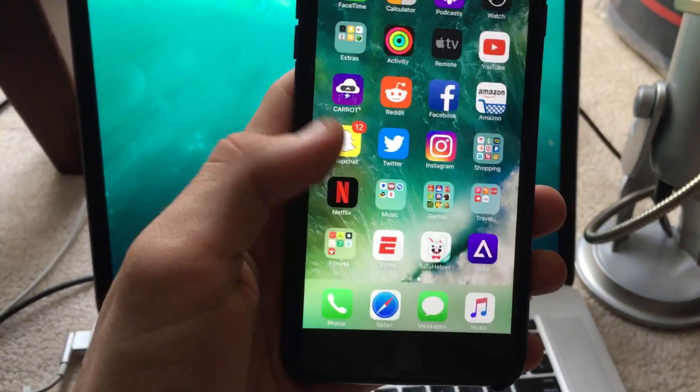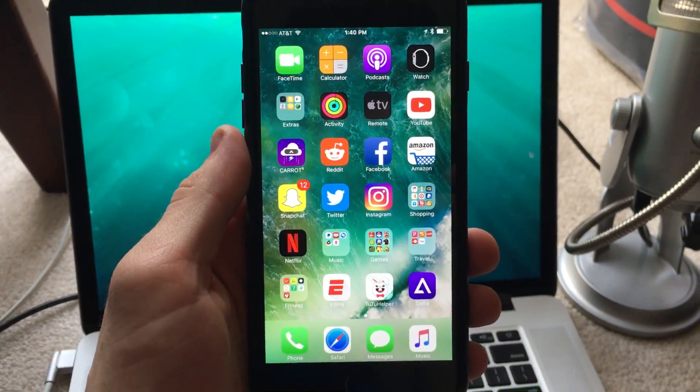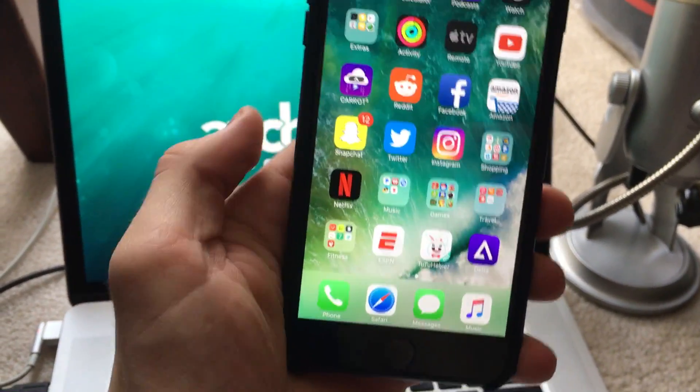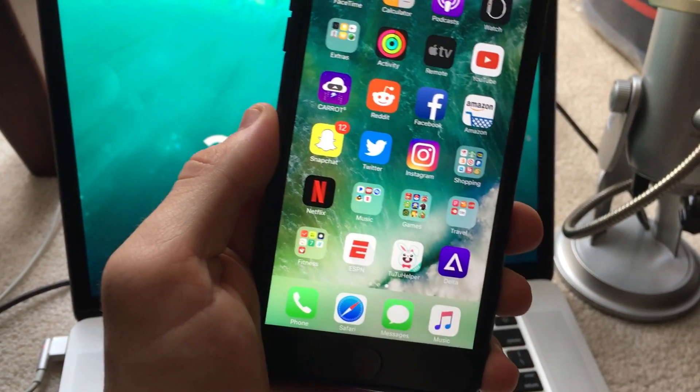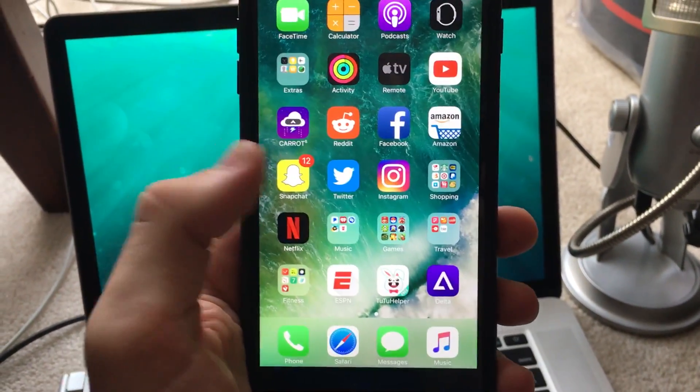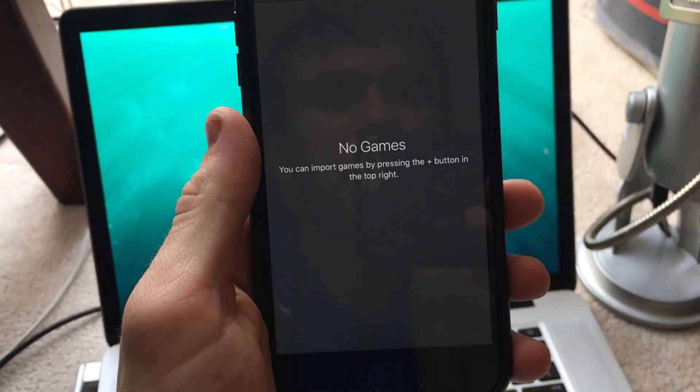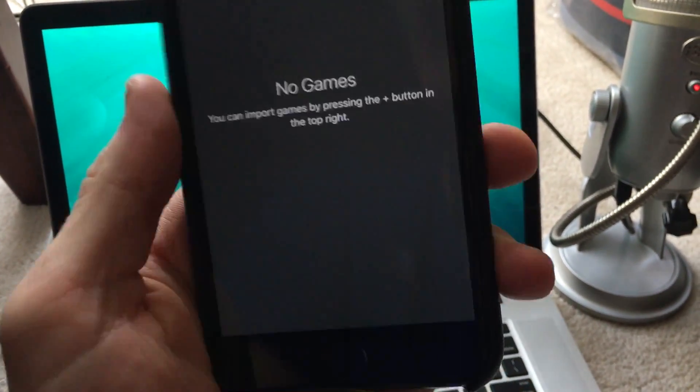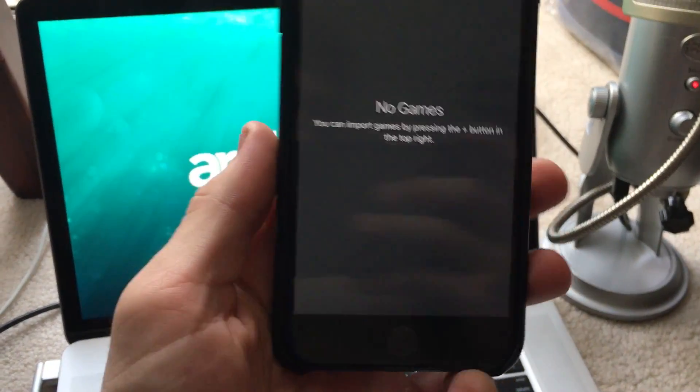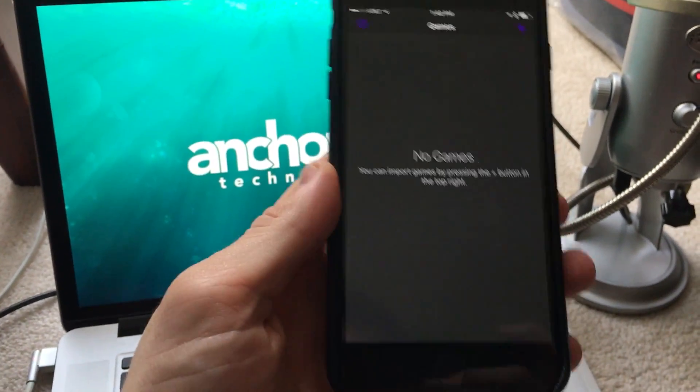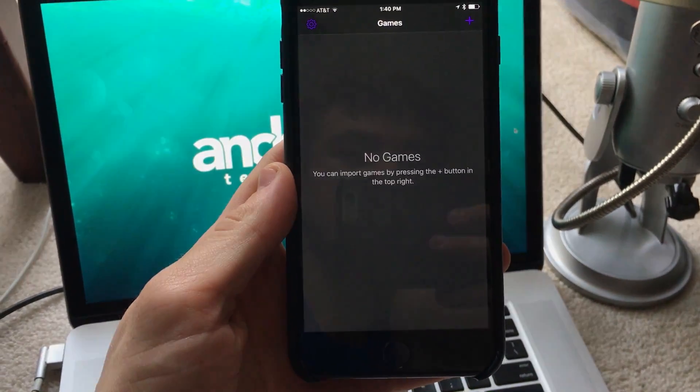I will link some emulator websites down below. Once again, only use emulators if you actually have the physical game. But yeah, that's it. That's how you get Delta on your iPhone. Thank you guys for watching. If you have any questions, leave them down in the comments below. I will be here to answer them and I will see you guys in the next video.